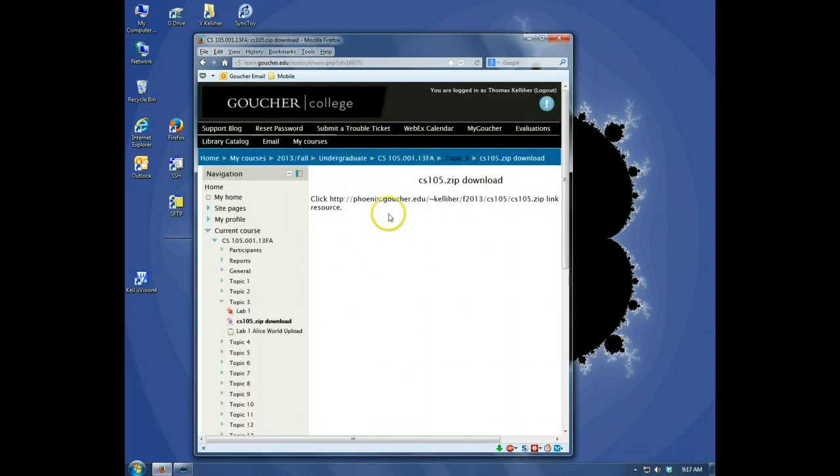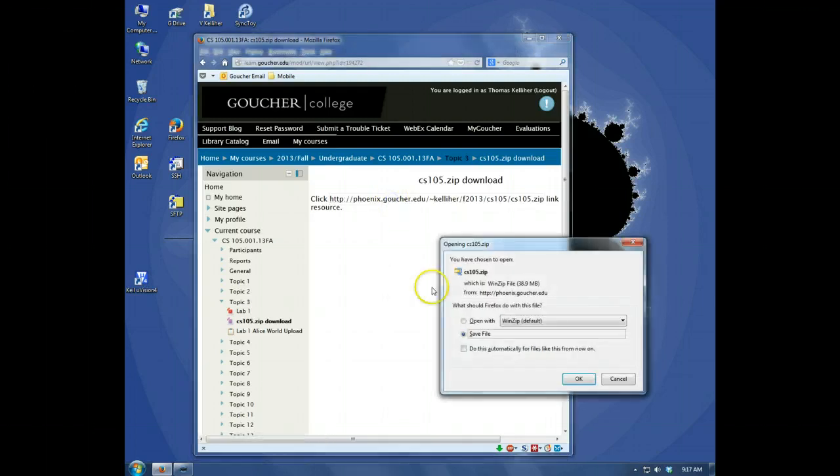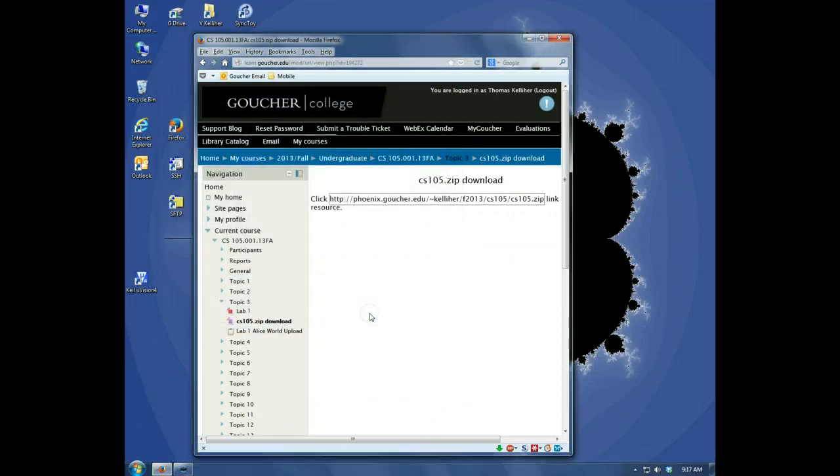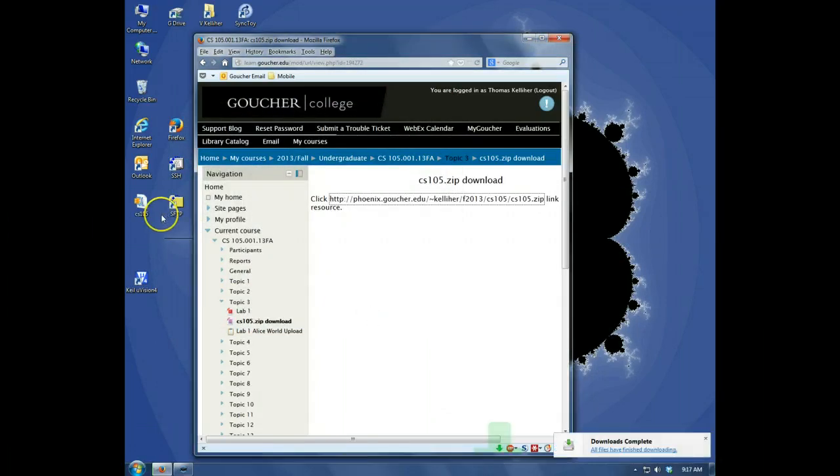Download the zip file, click on this link, and I'm going to save it onto my desktop. Okay, there's the file.